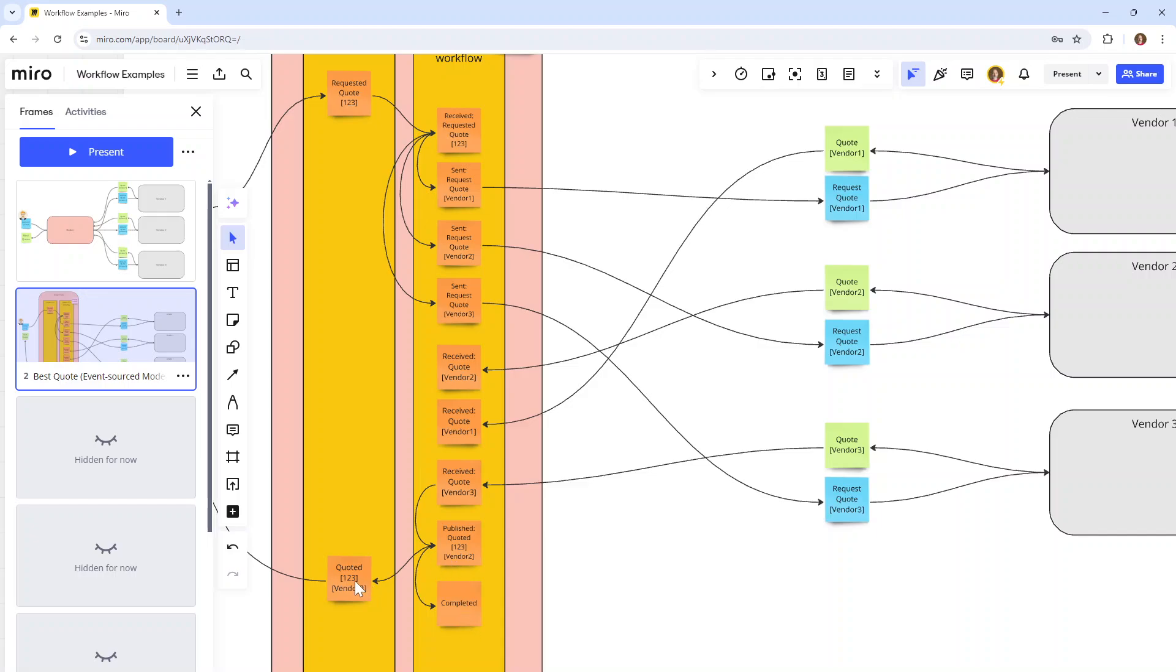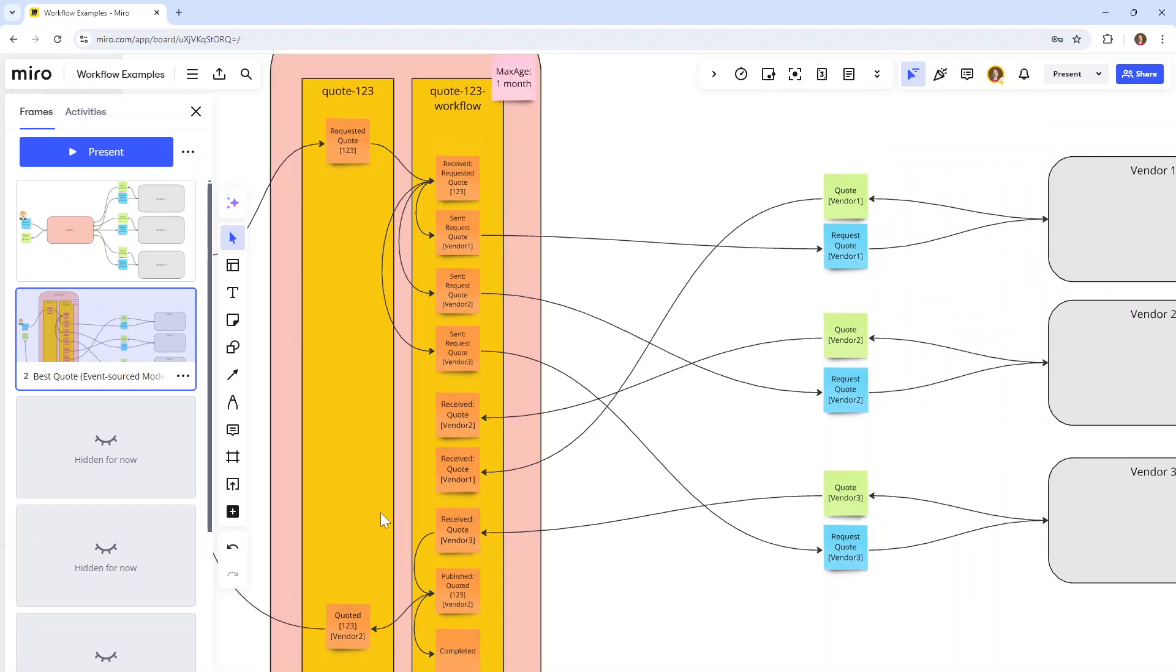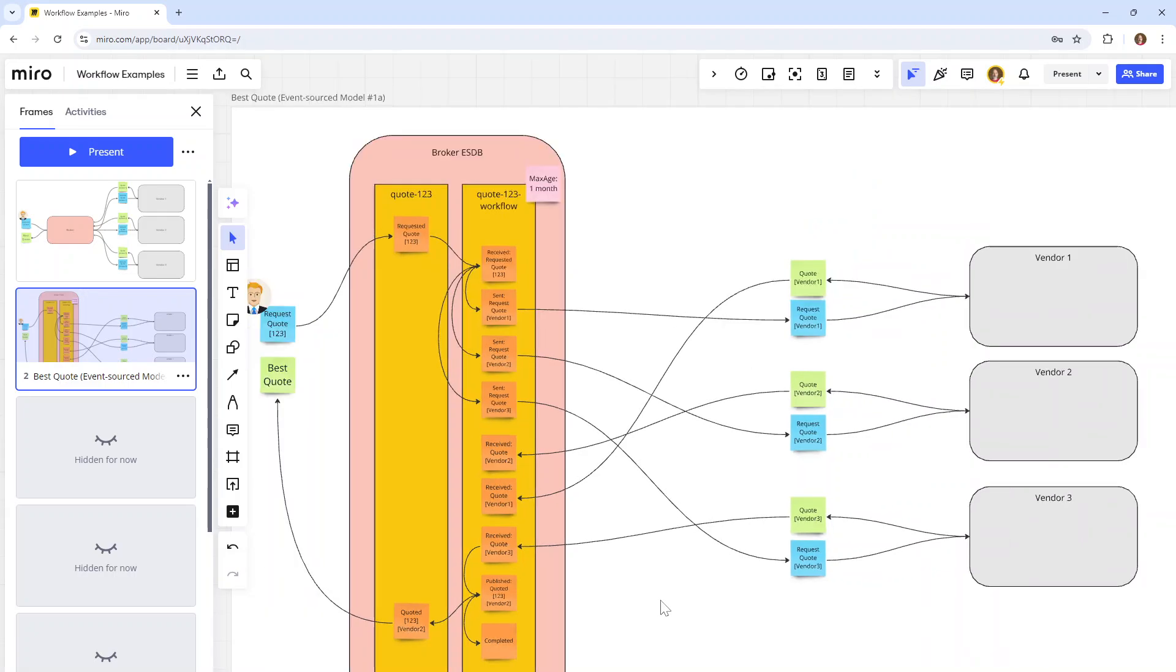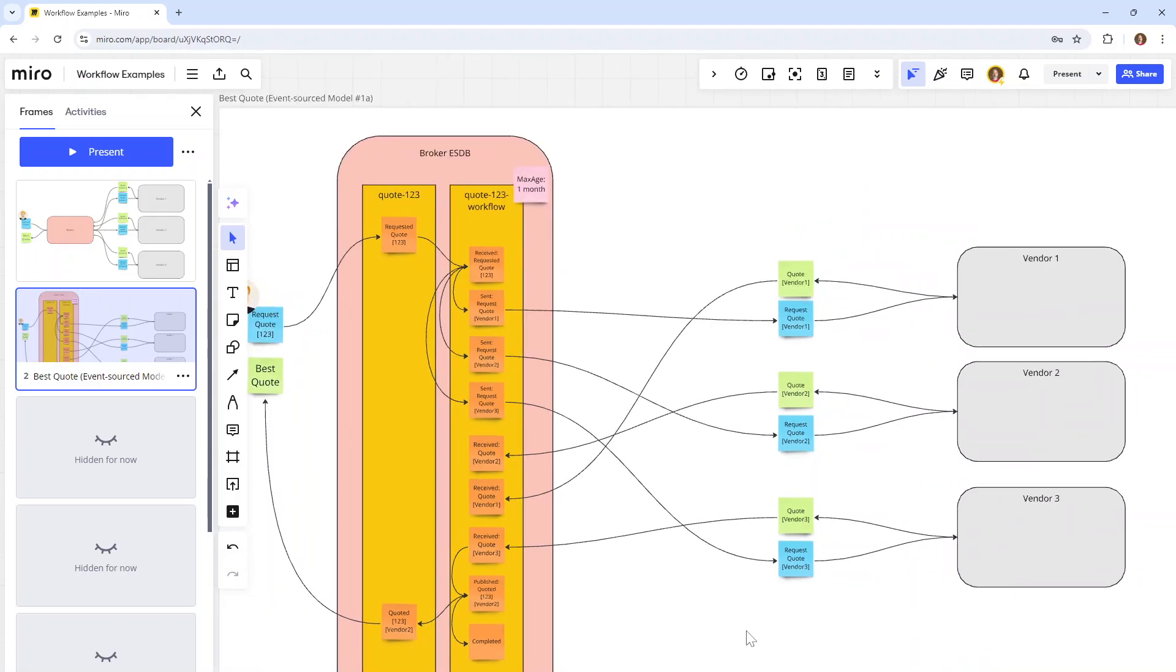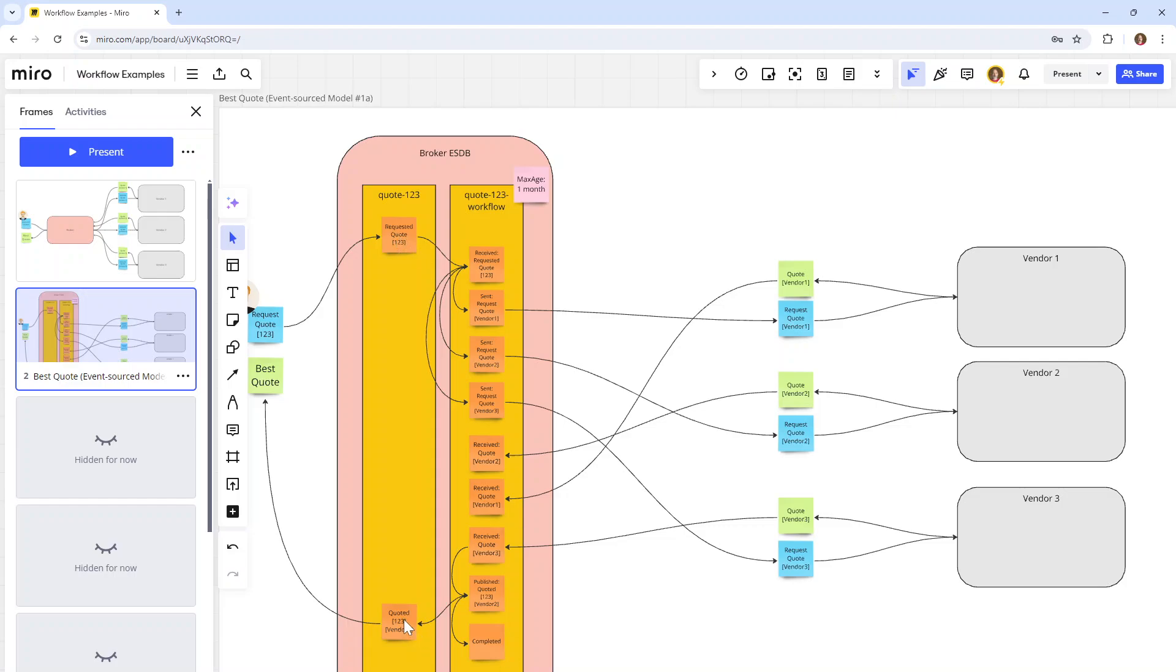We also keep a copy of this quoted event in this quote 123 stream. Some of the motivations for this design is that we're putting a max age on this workflow stream, which has all the minute detailed steps, which we don't want to keep around for more than a month because that's when the diagnostics period is over. The relevant events that we want to keep are the pivotal events: the fact that somebody requested a quote and that we actually came up with a quote for them.